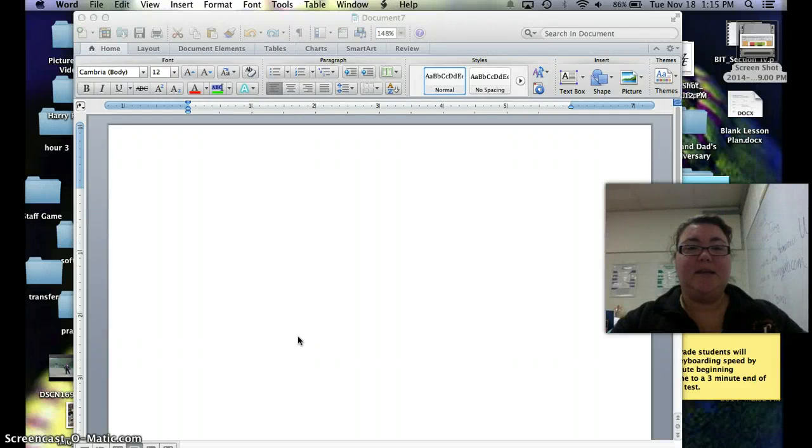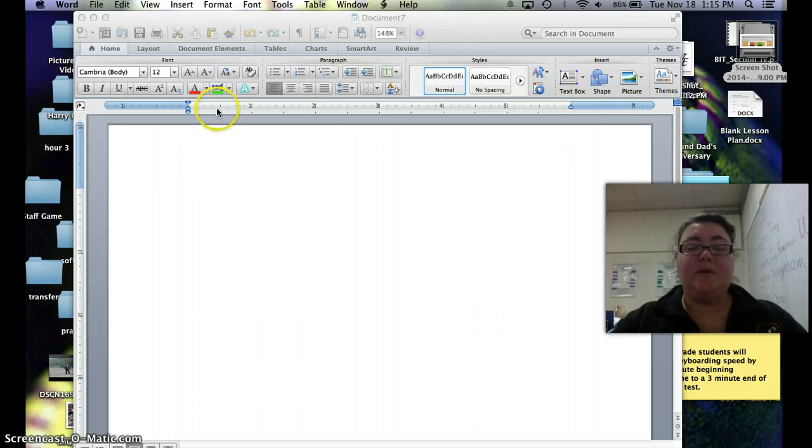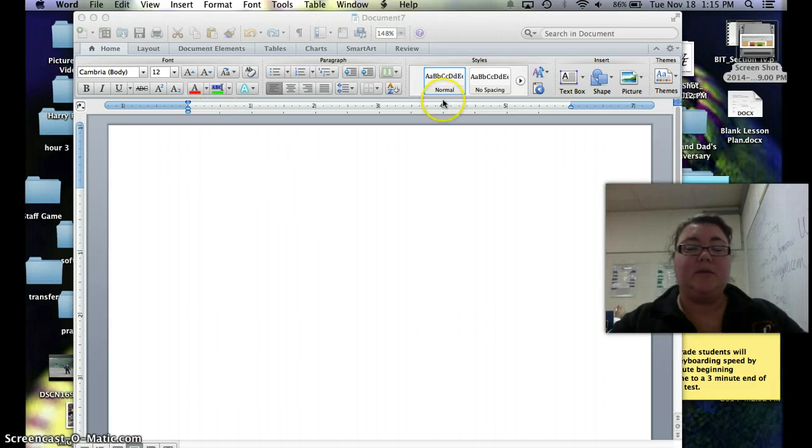Alright, so today I'm going to show you how to do a business card. So first things first, you are opening up a brand new Word document.